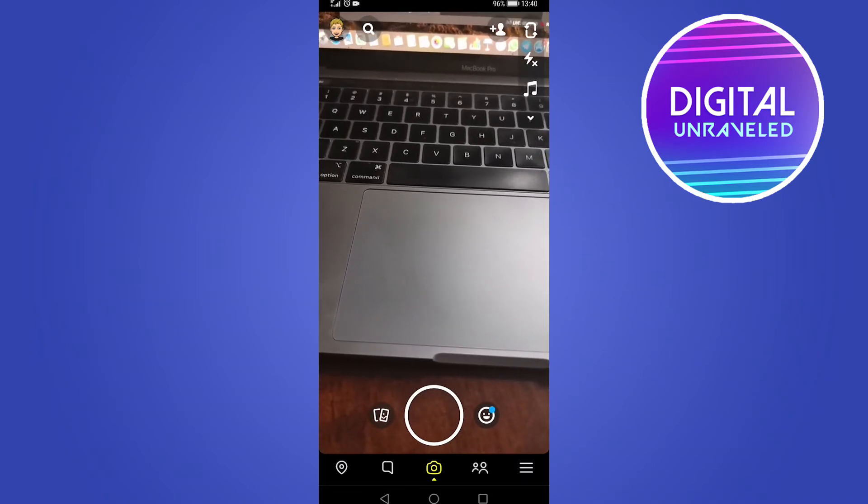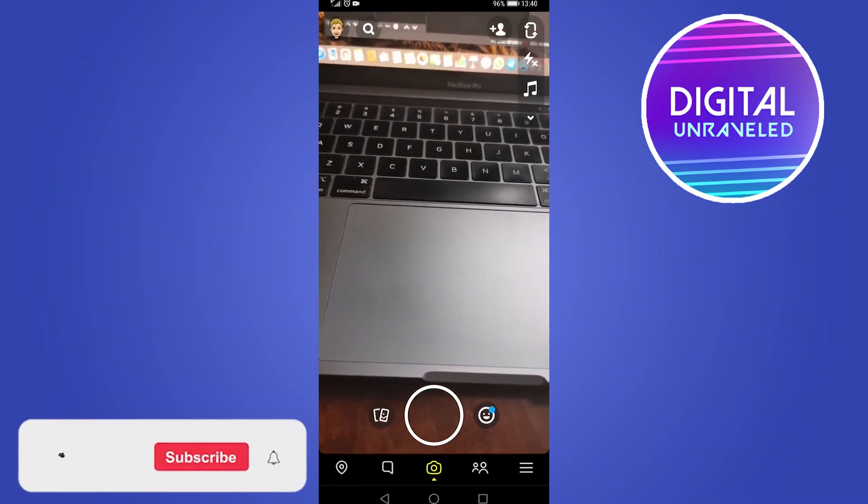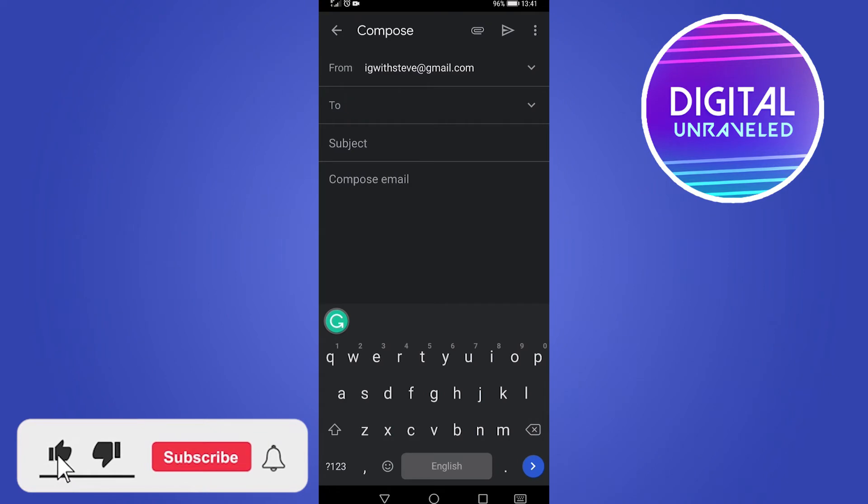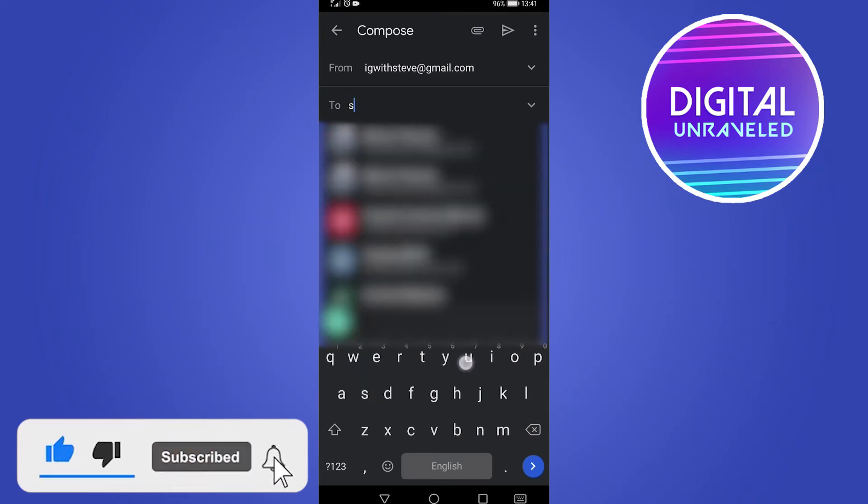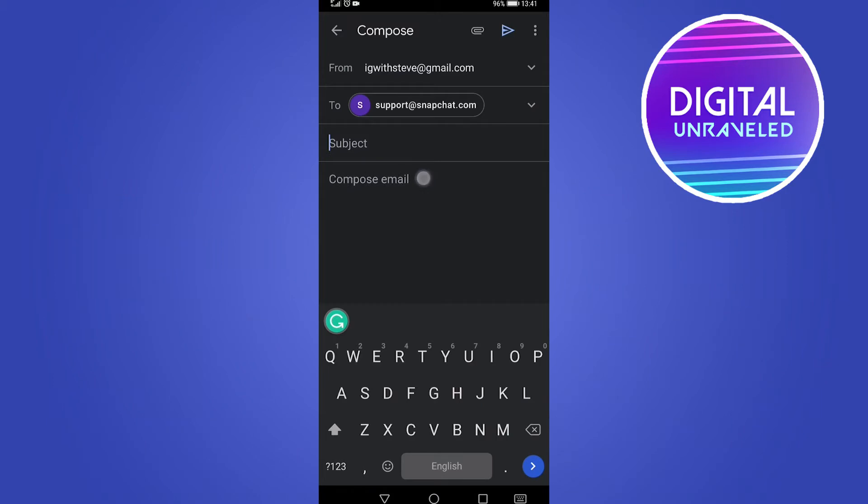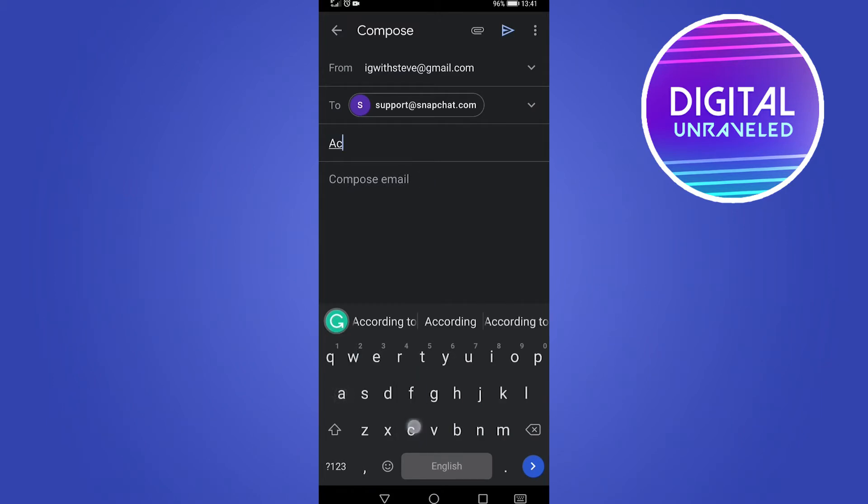You want to send this email to support@snapchat.com. Type in the email address support@snapchat.com, and for the subject line, type 'Account Recovery'.